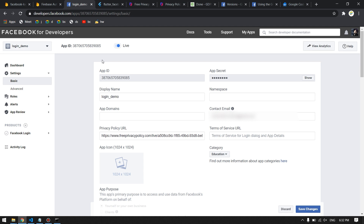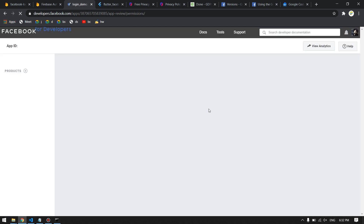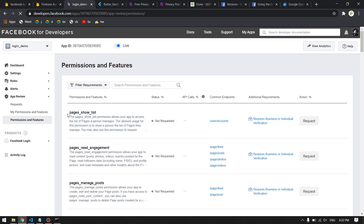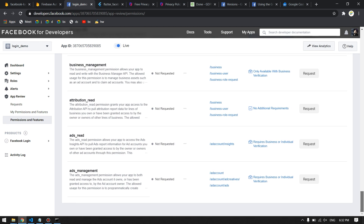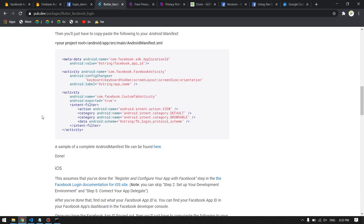Once switched to Live mode, the app will be activated and accessible to users. If you don't see the Development/Live toggle, go to App Review > Requests > Request Permission or Feature. You'll find that Public Profile and Email are already active. Alternatively, you can delete the app from the dashboard using the delete option, confirm with your Facebook password, and that will give you the toggle button.